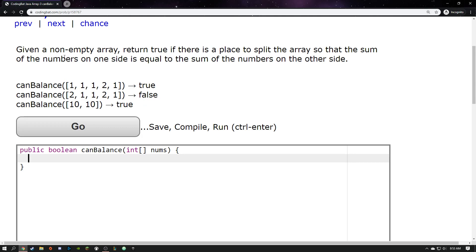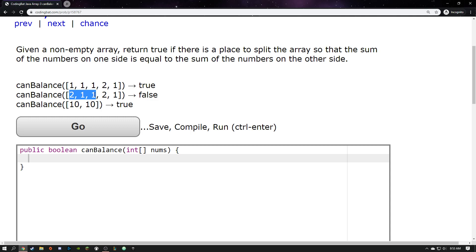Give it a non-empty array, return true if there's a place to split the array so that the sum of the numbers on one side is equal to the sum of the numbers on the other side. That's a pretty simple explanation. So like three on this side, three on this side — return true. If I try to do that with this array I can't, no matter where I split it, so that's why it's false. This one's true because this side sums to the same as this side.